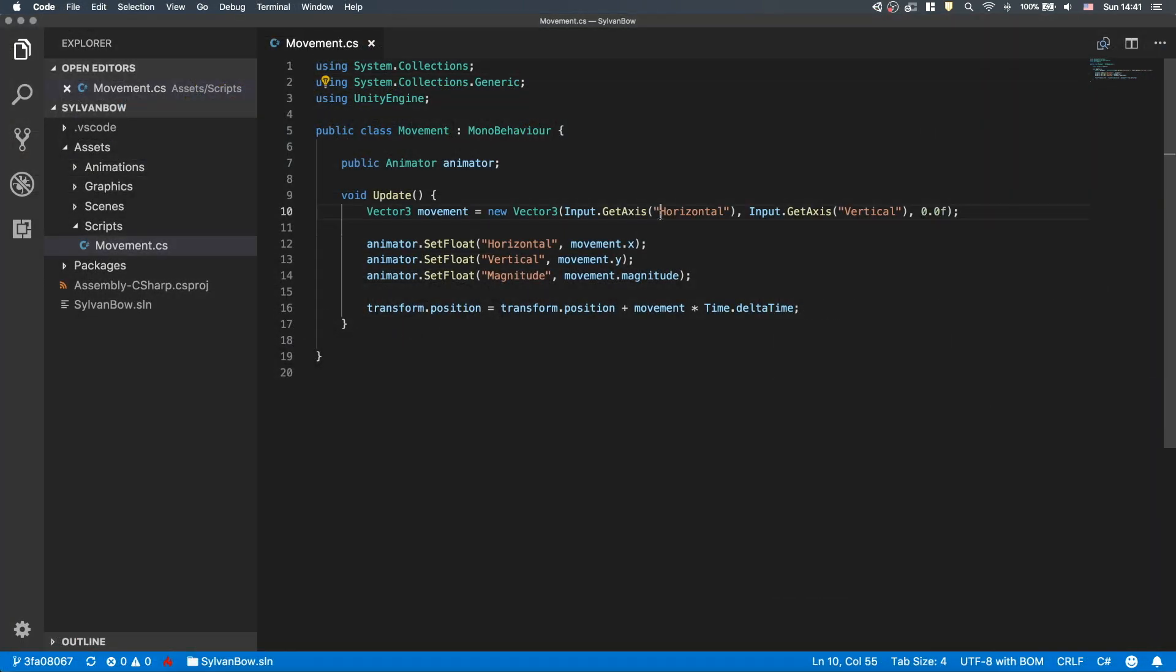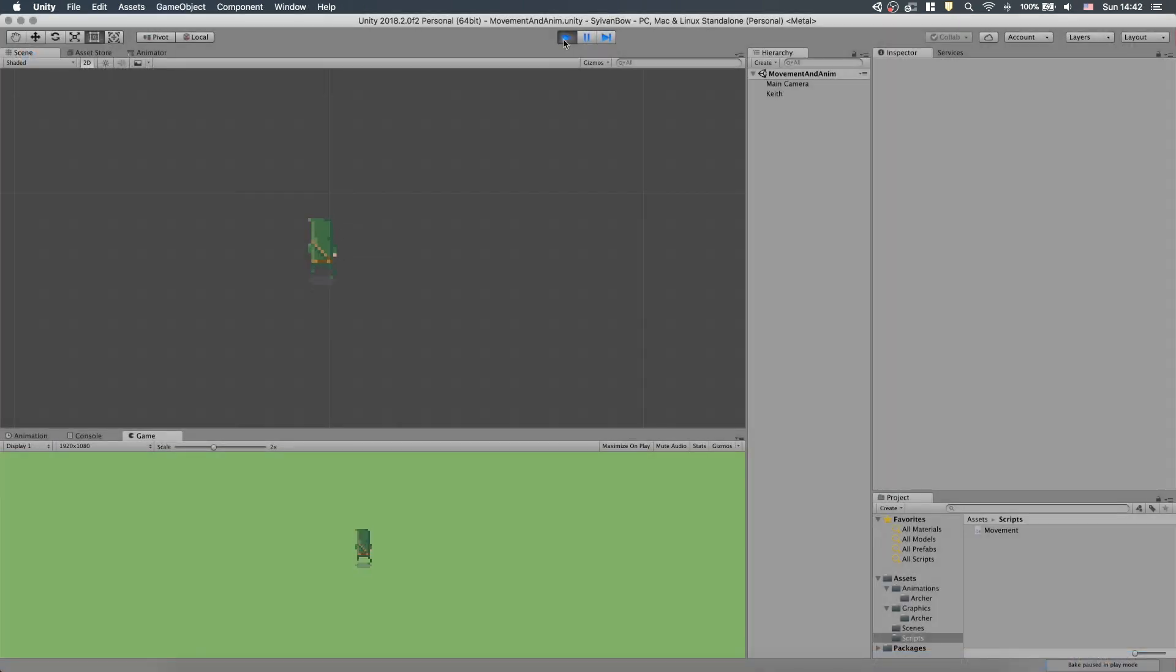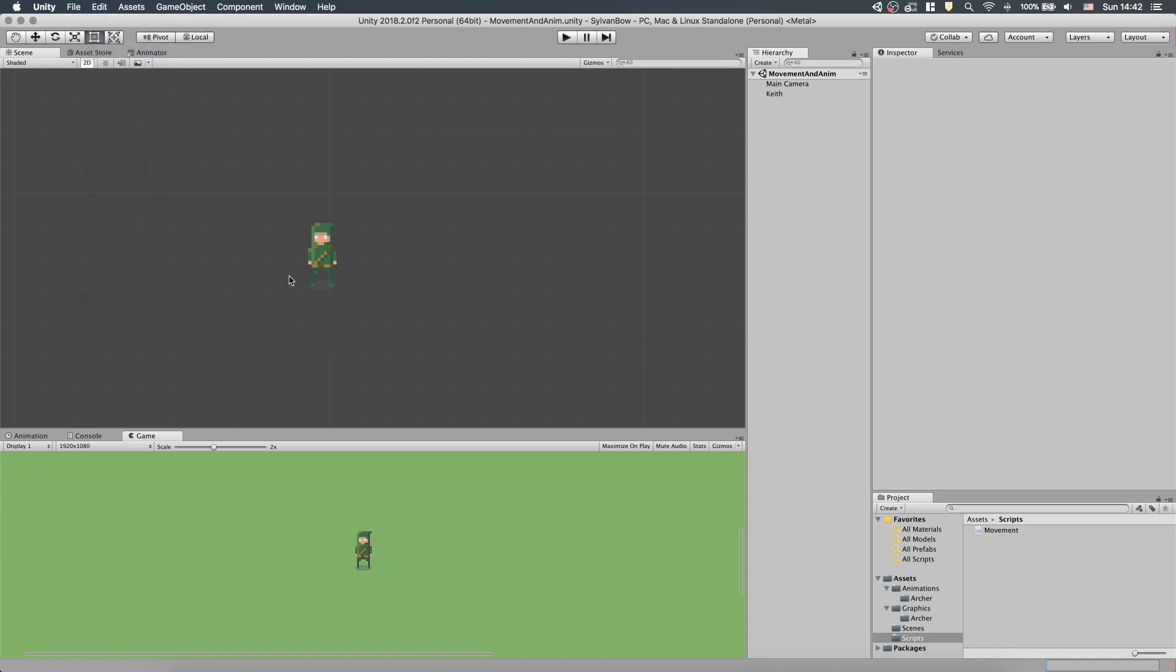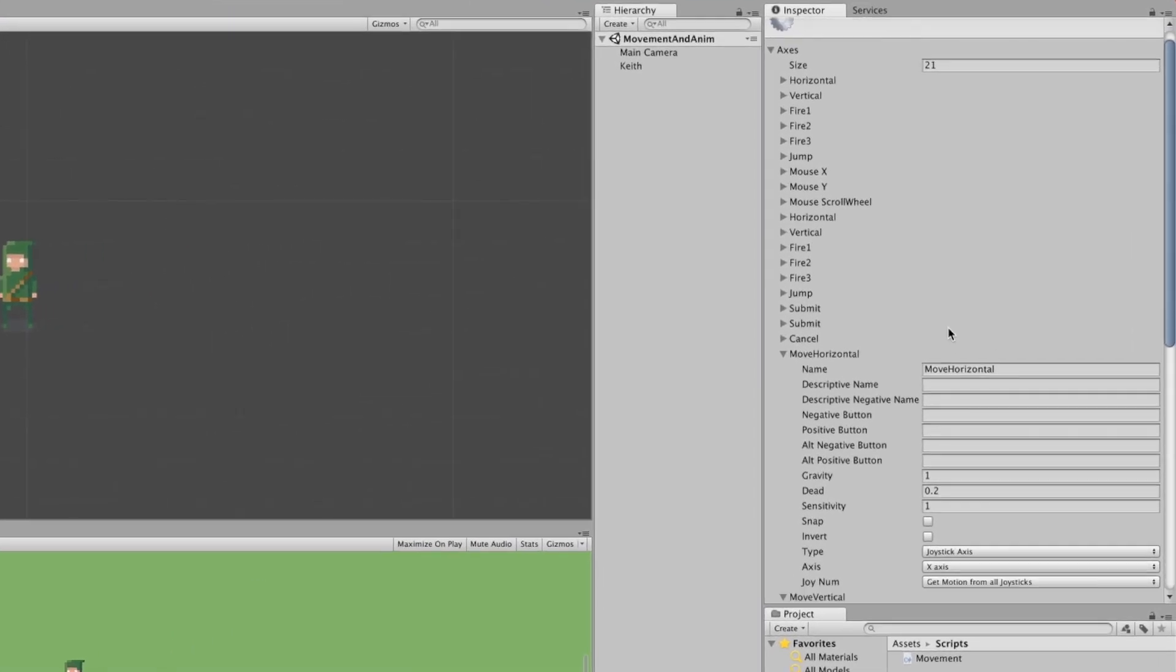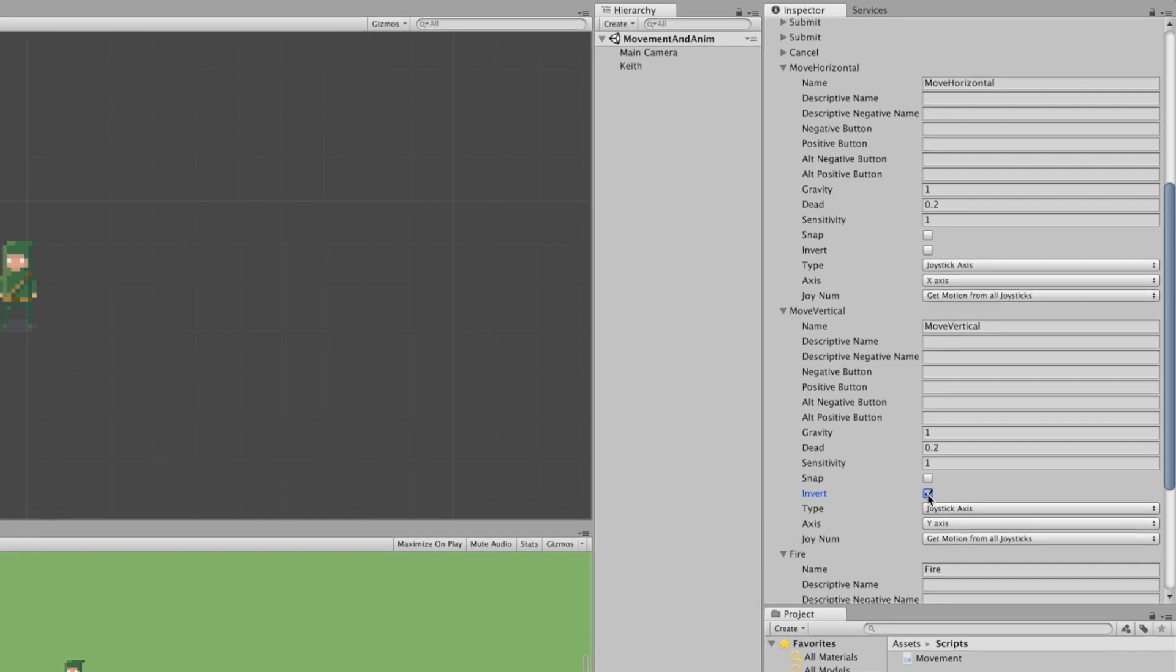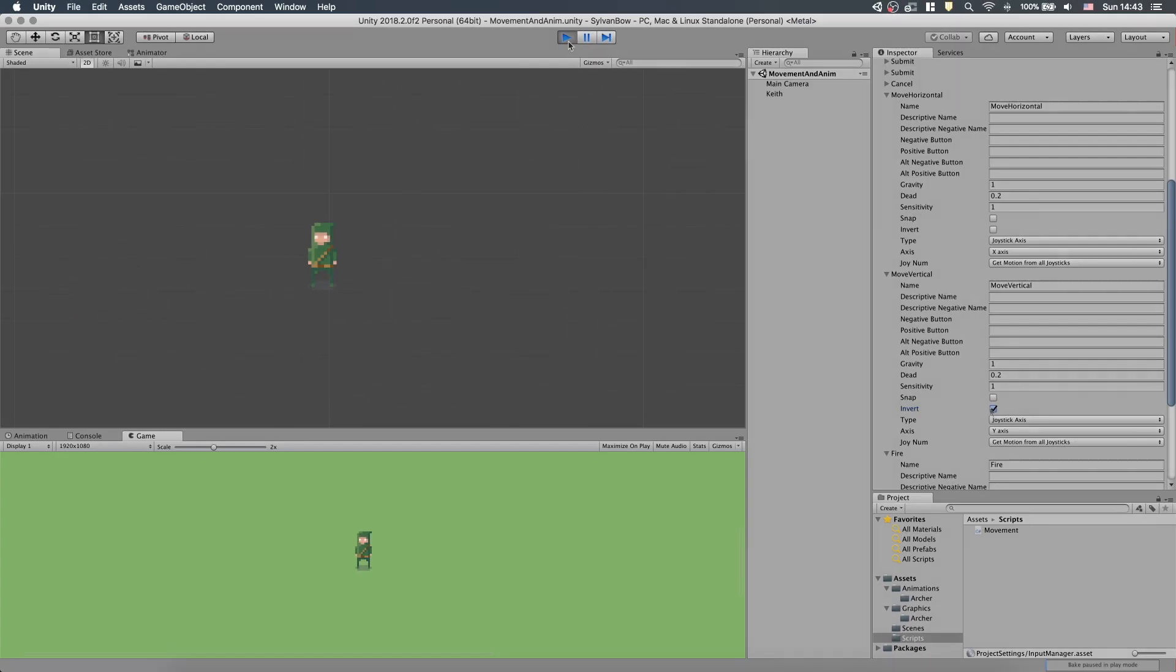Let's open up our previous script and replace horizontal to move horizontal and vertical to move vertical. Now if we test it, then the vertical movement is inverted. We need to go back to Edit, Project Settings, Input and under Move Vertical we have to check Invert. That's much better.